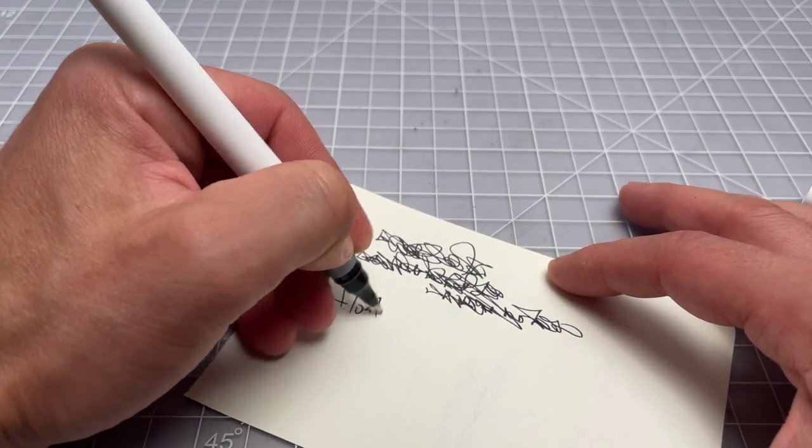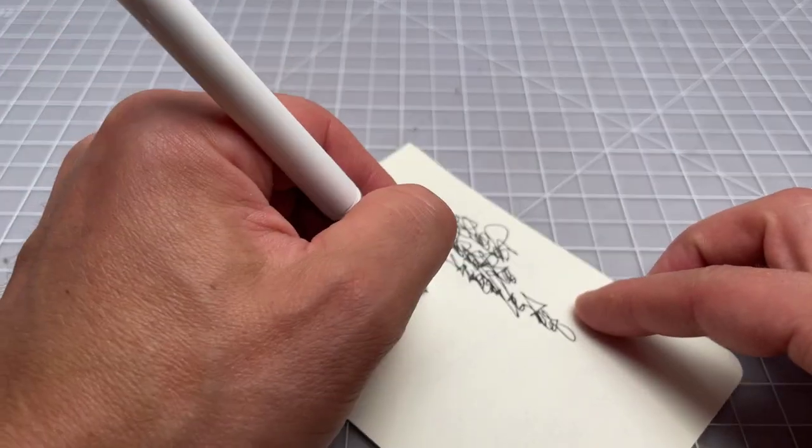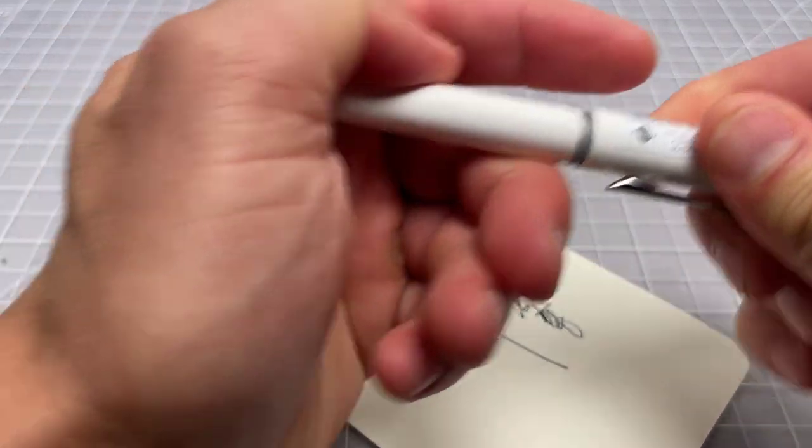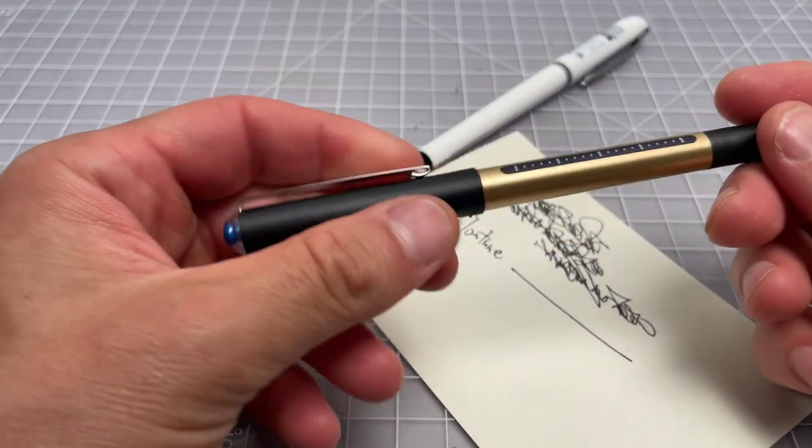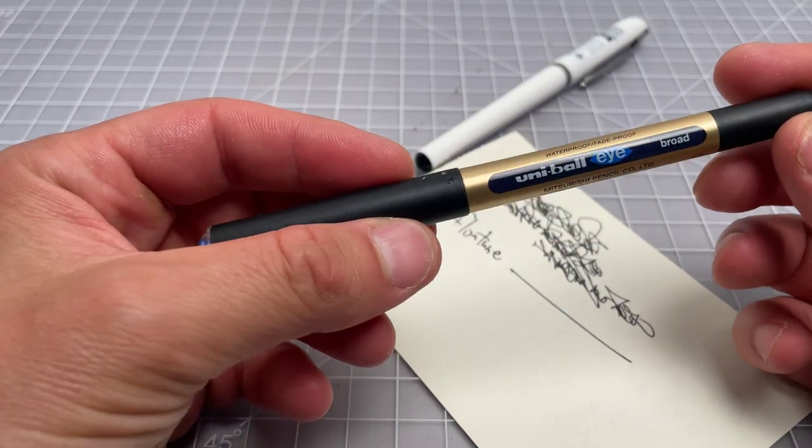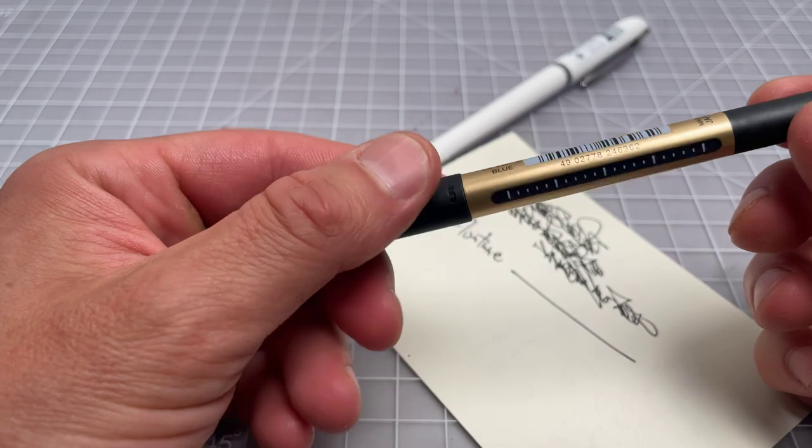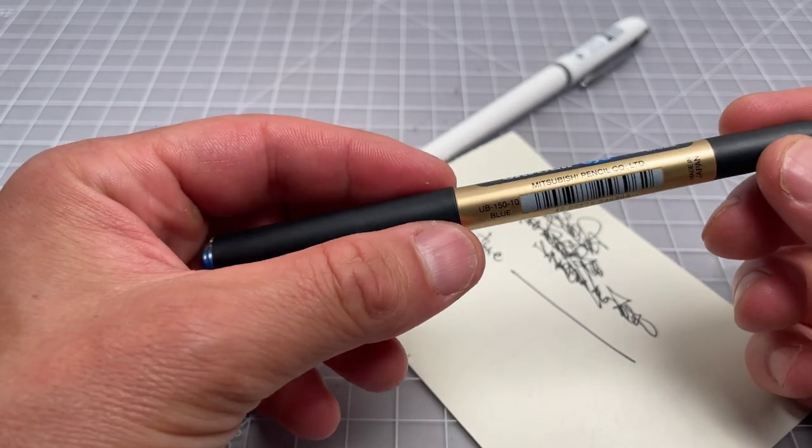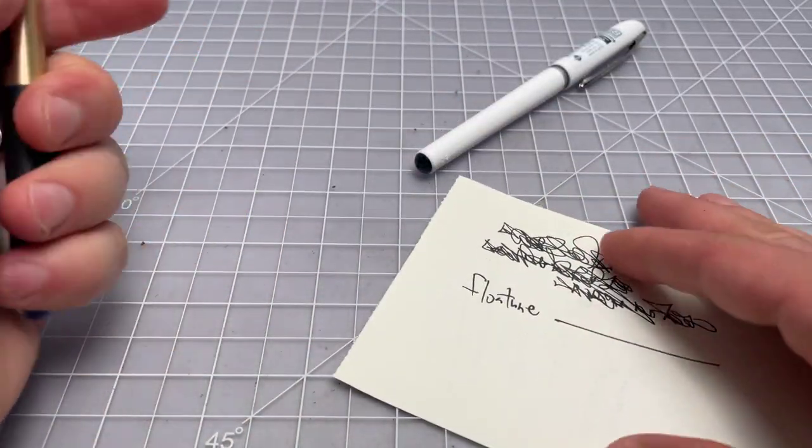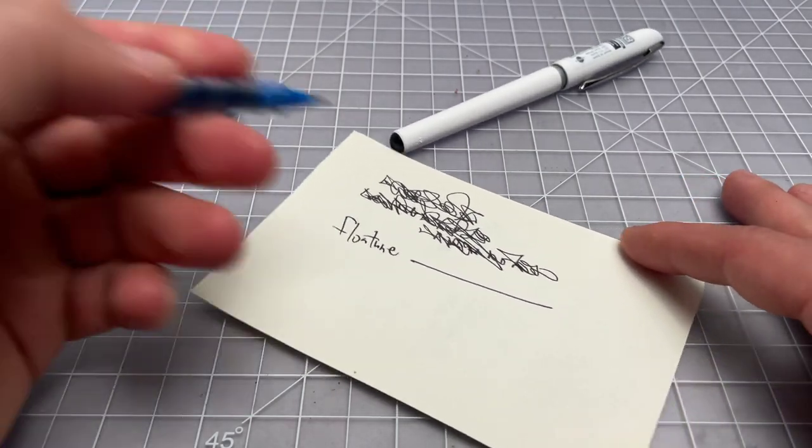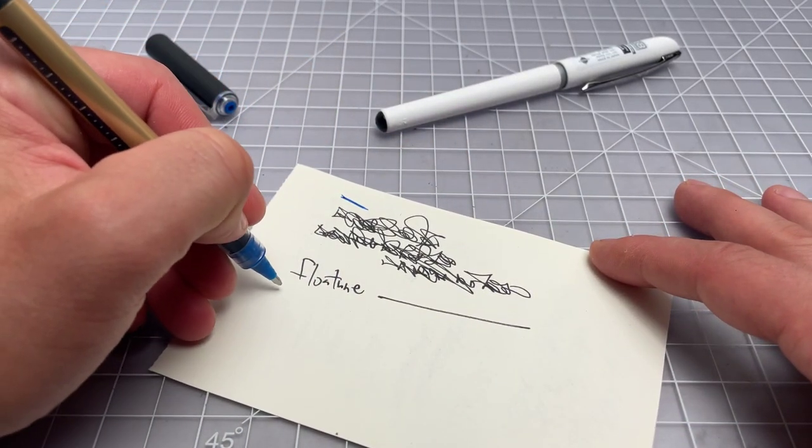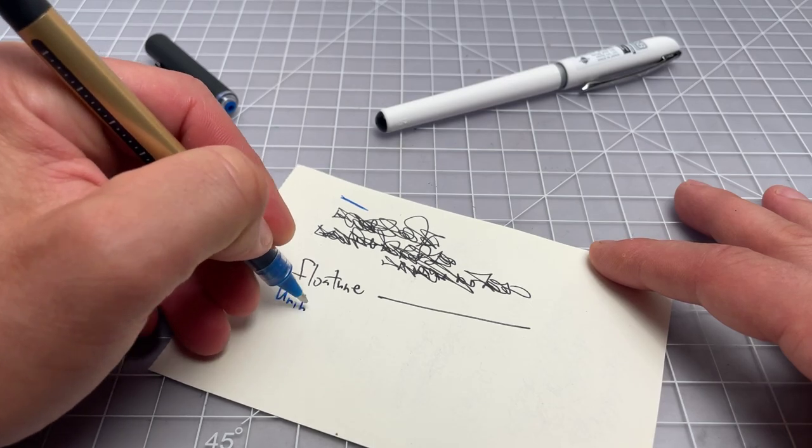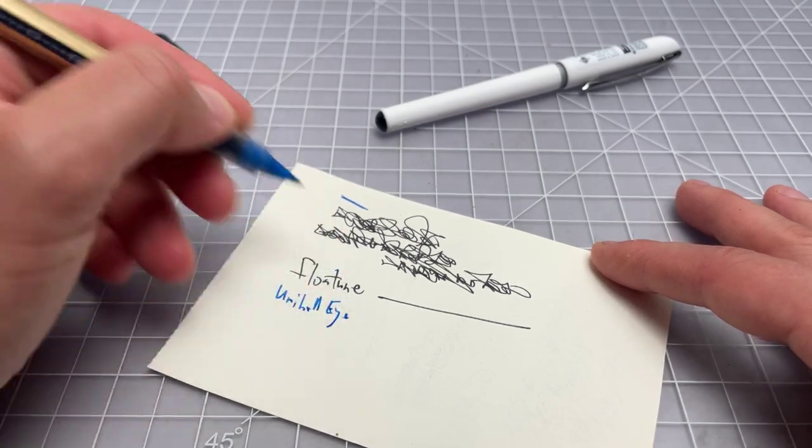So, it's the Flowtune. And just for some reference points, I have a, this is a Uniball I. It's a kind of very old school rollerball. This is a 1.0 millimeter. So, kind of like one size up. So, this is the Uniball I.